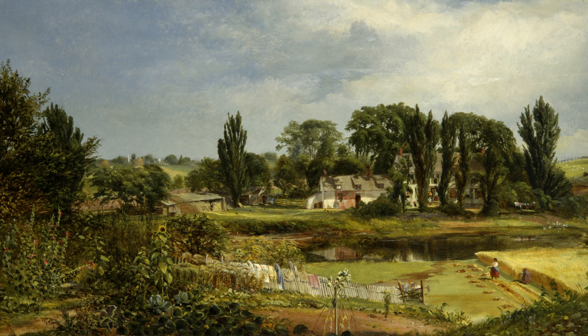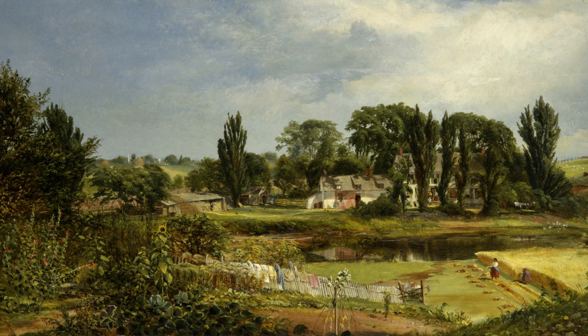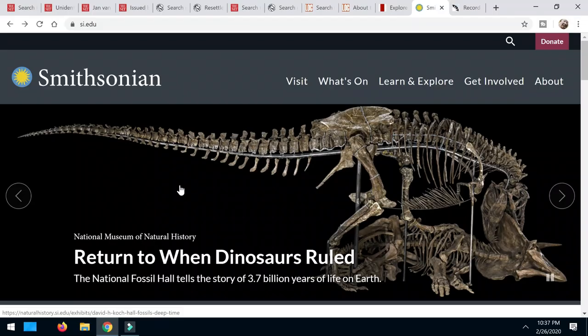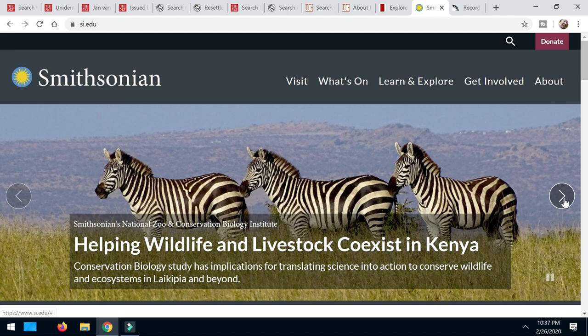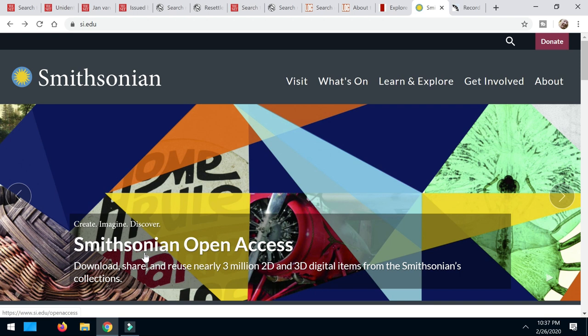So I just want to take you real quick over to the site, show you how to navigate and download, and then you can go off and have a good time. I will put the direct link to this down in the description box below. But you're going to go to si.edu, and they've got this little screen. You can just arrow through until you find Smithsonian Open Access. That's what you want. Download, share, and reuse. Nearly 3 million 2D and 3D digital items from all the Smithsonian collections, not just a single museum, but from lots of their locations.